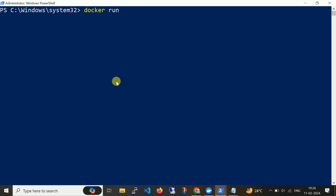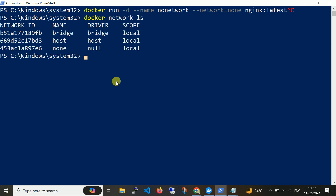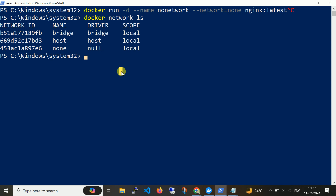Now let me run one more container: 'docker run -d --name no-network --network none nginx:latest'. I'm adding the container name as 'no-network' and setting the network to none. Your question might be how can I identify the network name. To get the list of networks you can run the command 'docker network ls'. By default three network drivers are created: bridge, host, and none. So let me create with none.